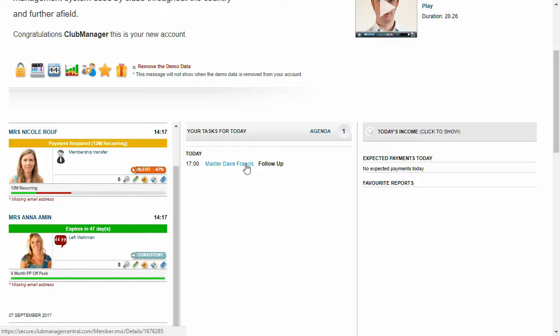Now, as I said, it'd be everyone's job every day to log in and tick off their tasks as they go through it.